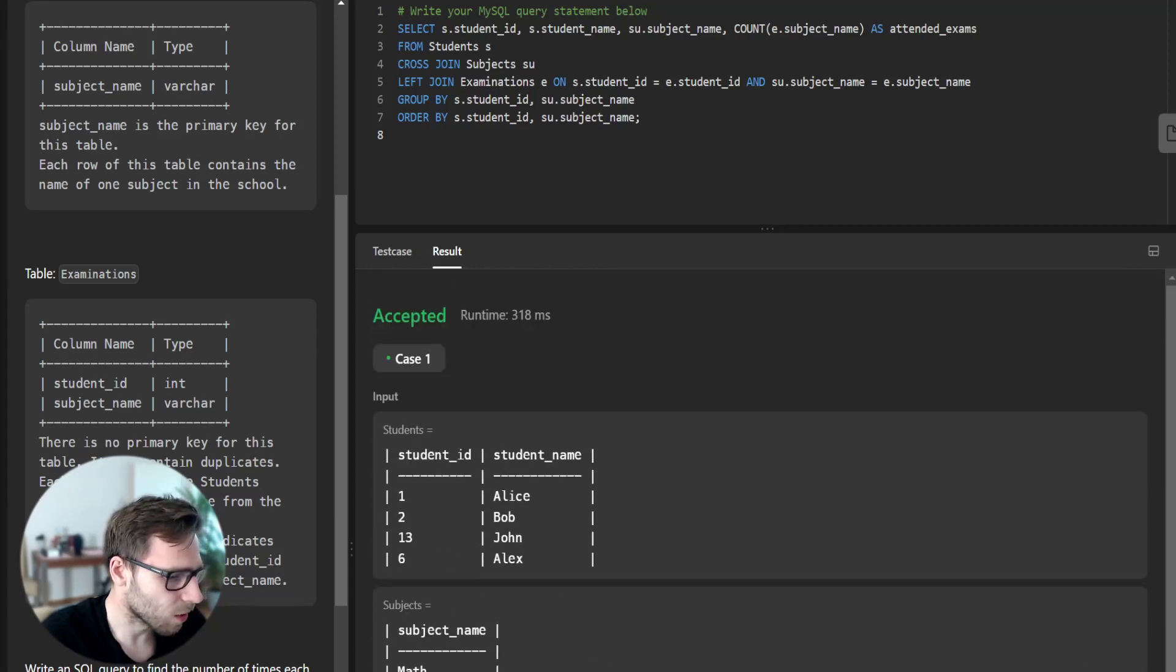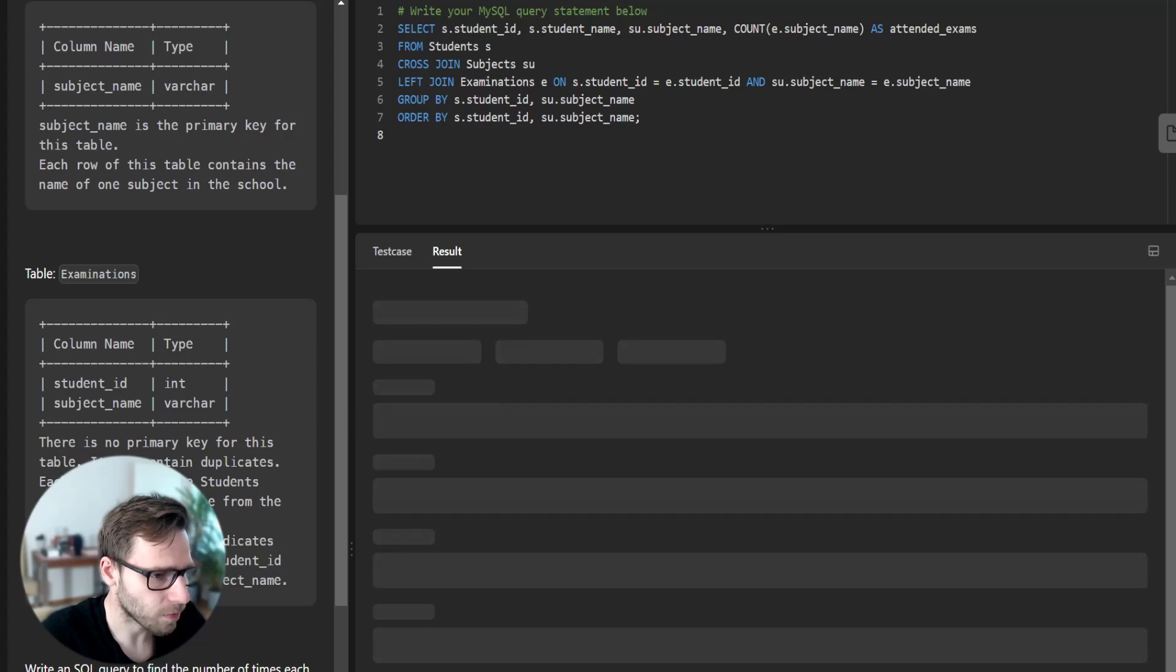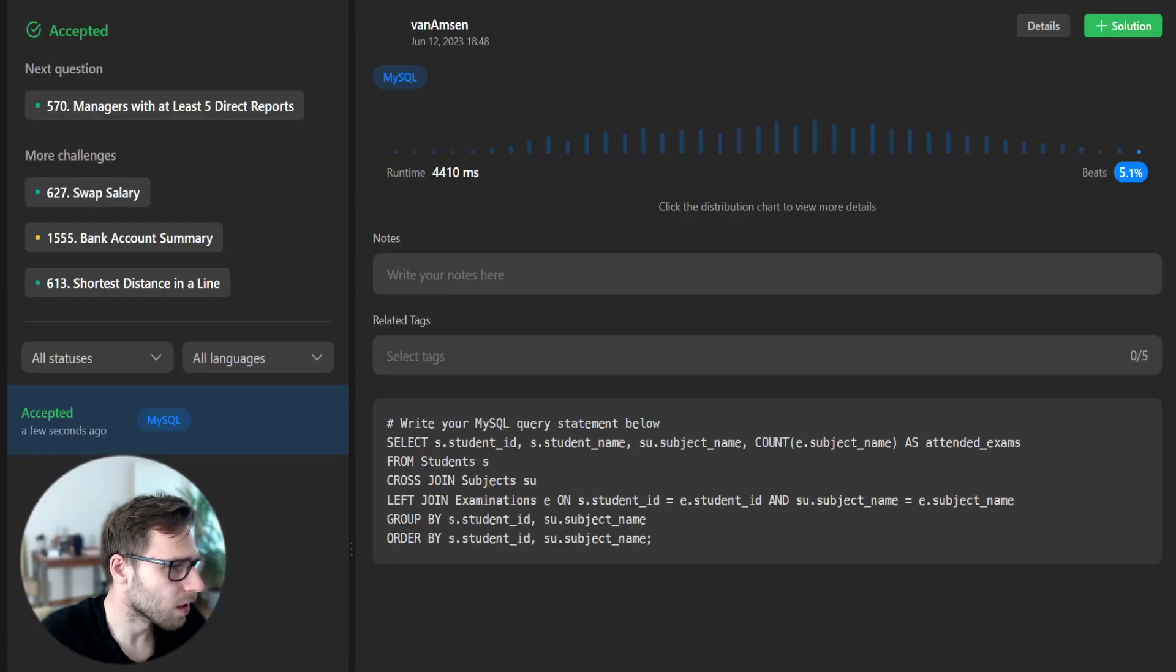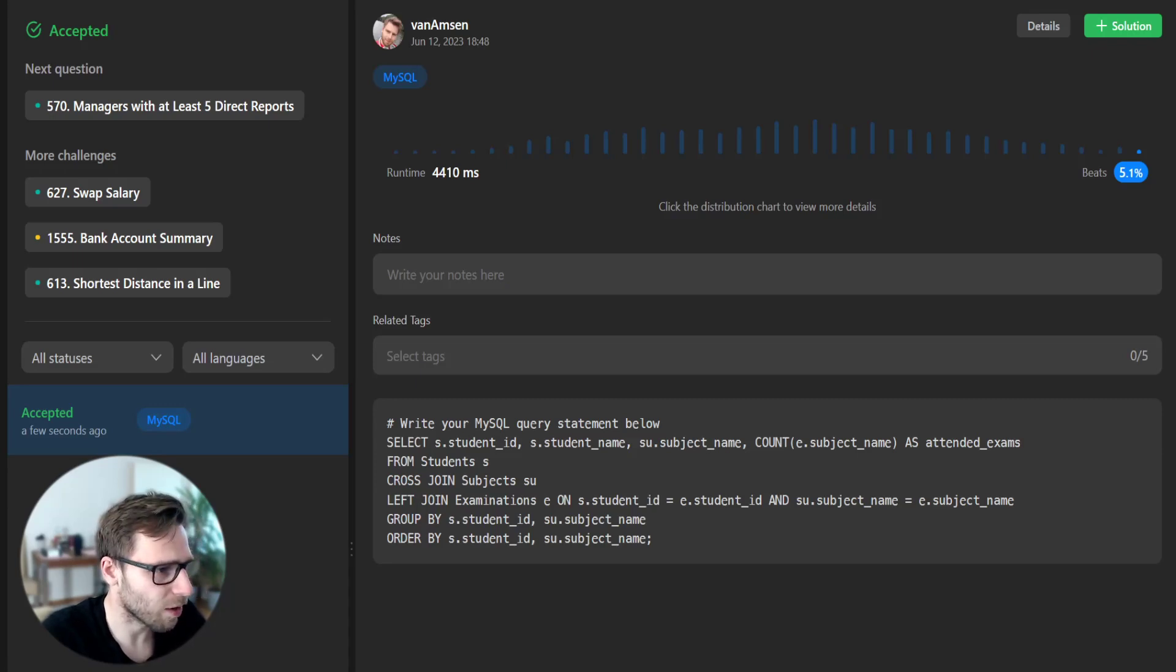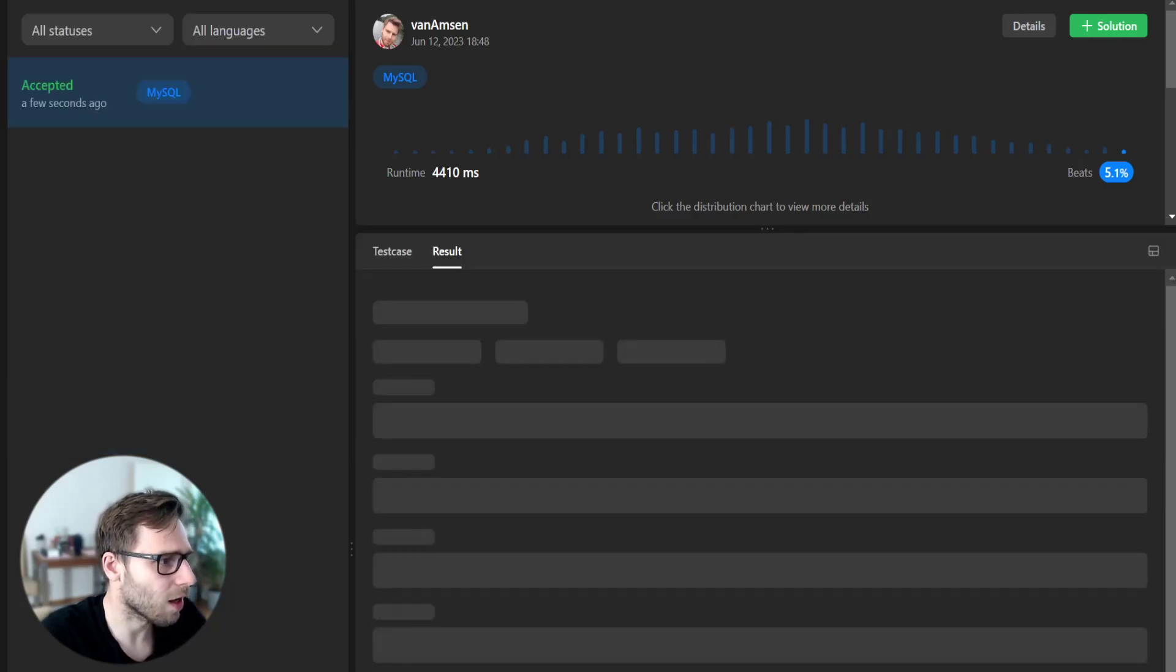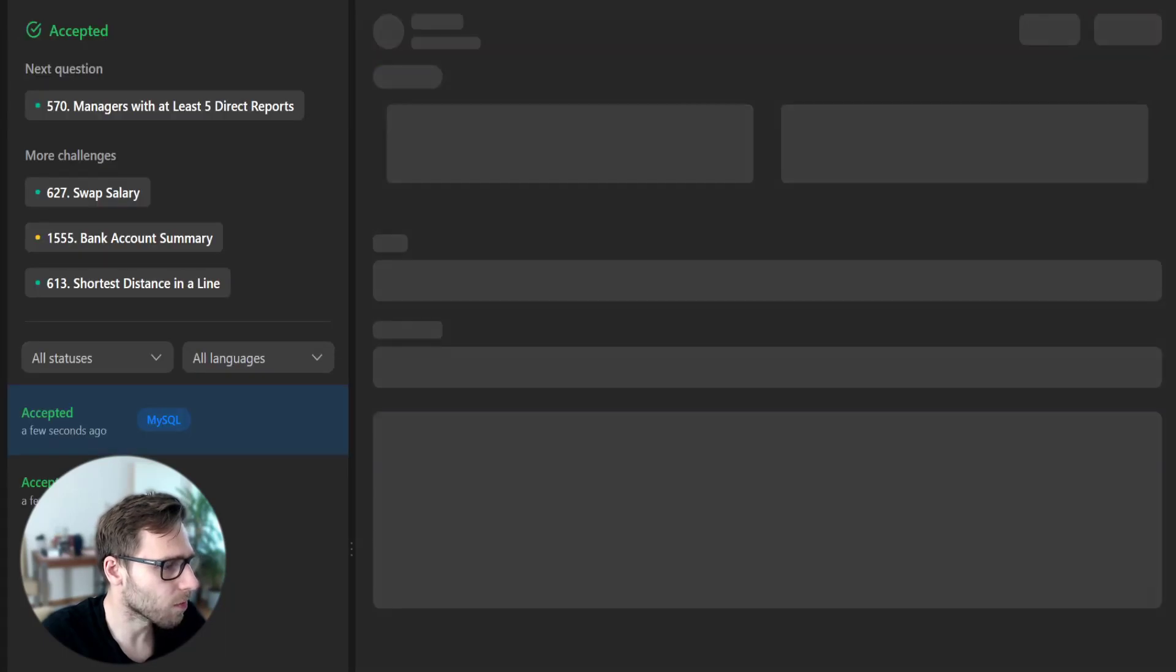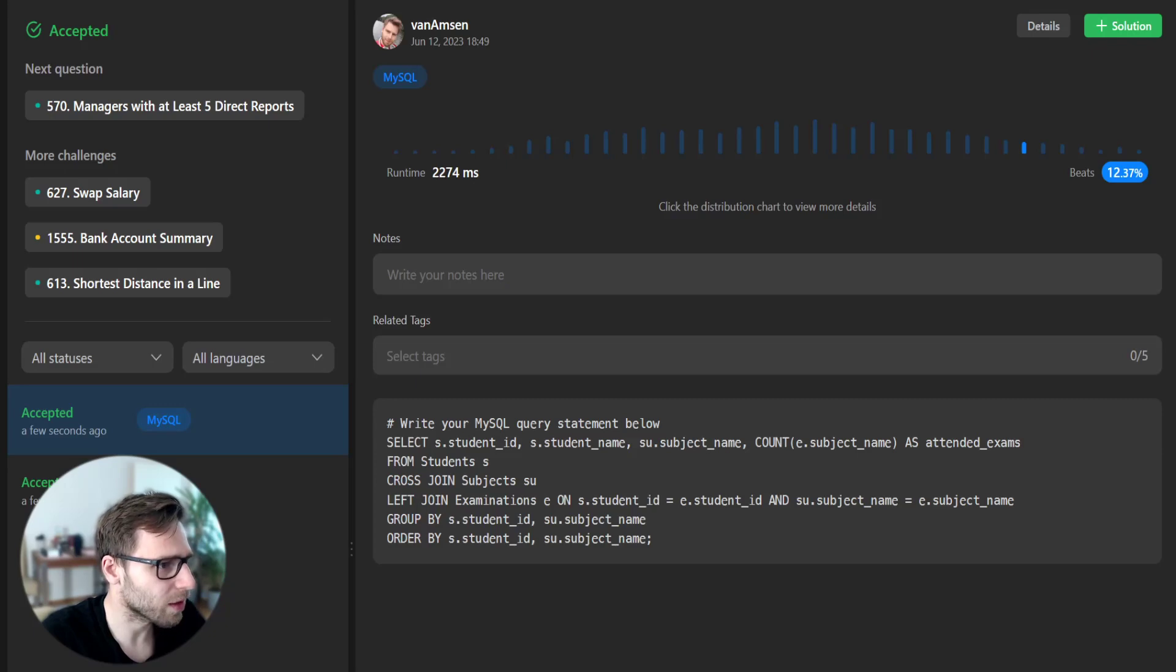Let's run it for unseen test cases. Hopefully it will work as well. Yes, it's working as well, but it's like 5% beats, but still everything works. Let's run the query and see if the result is the same. Yeah, now it's better, 12%.